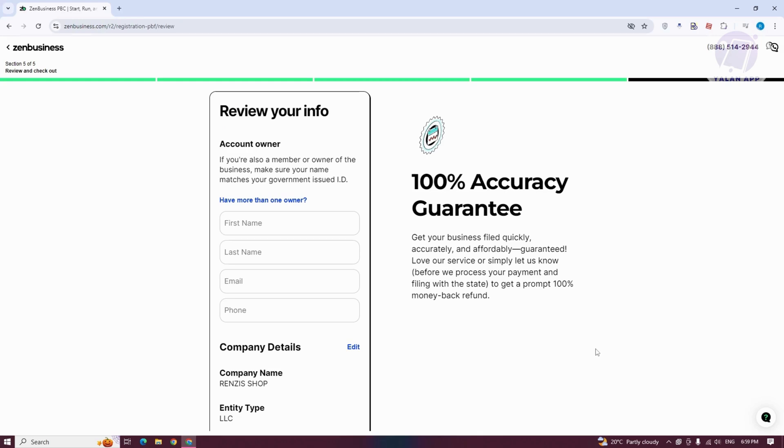From then on, you should be able to start using Zen Business here. And you will also have access to the Zen Business website builder.